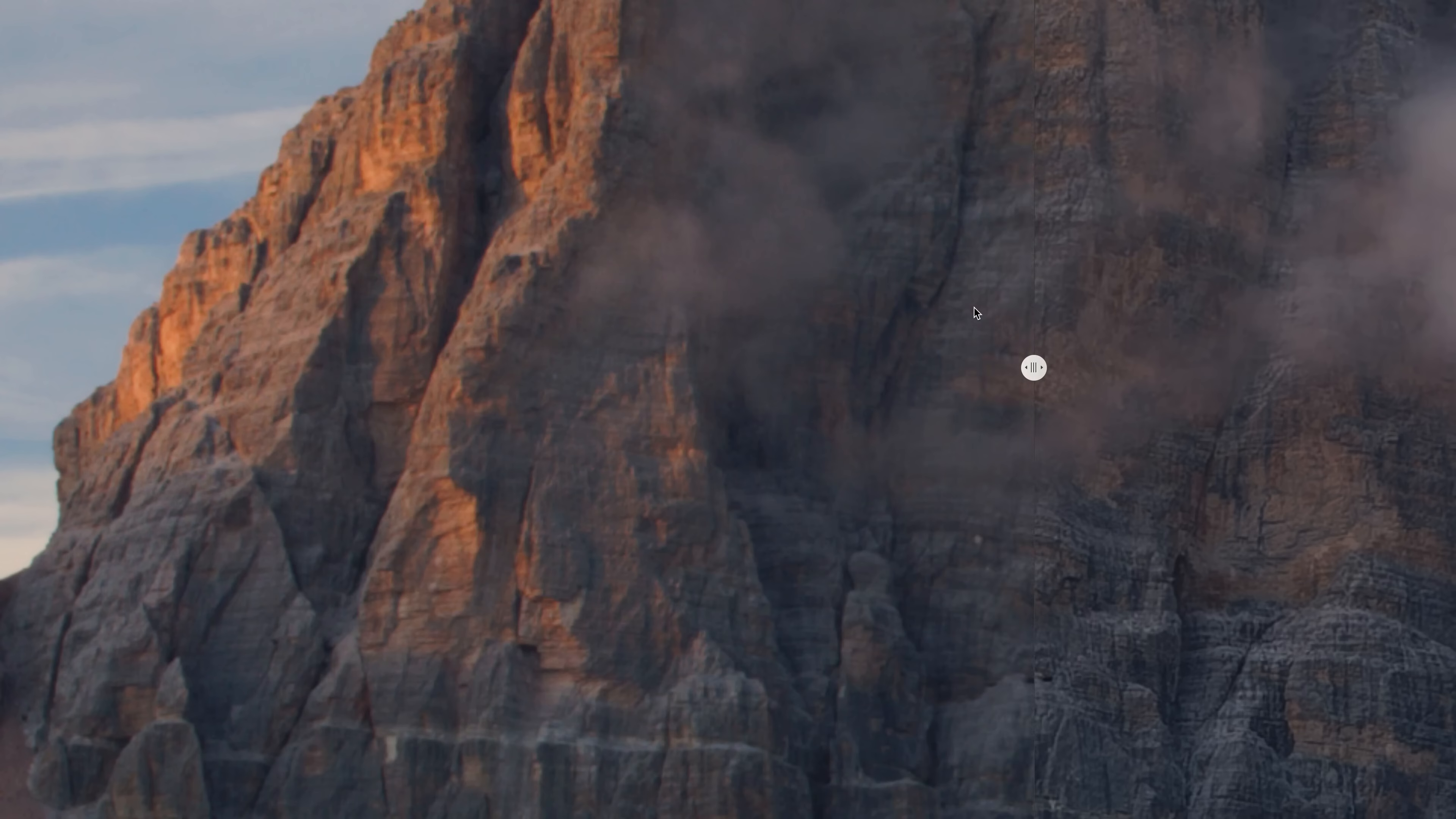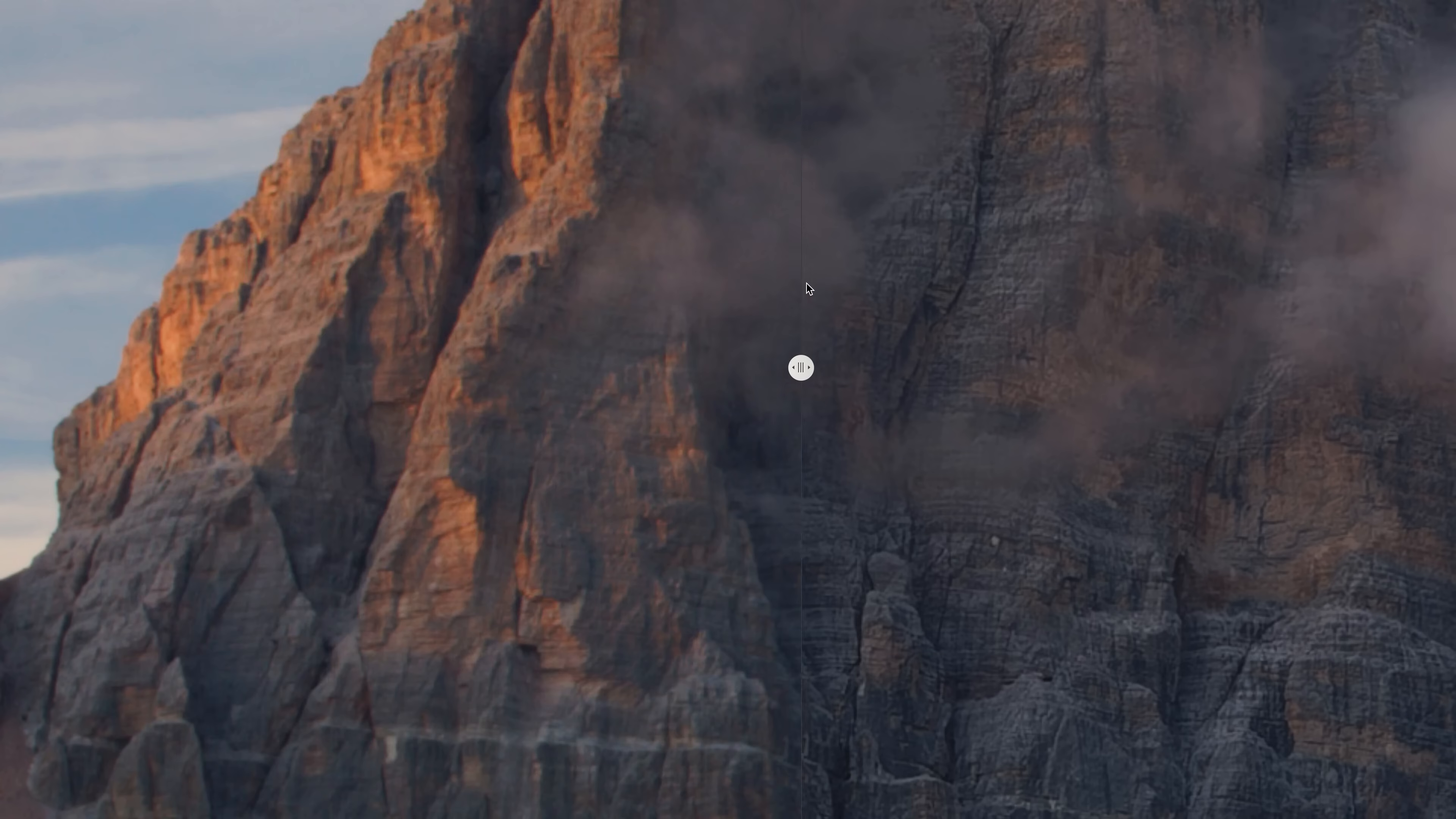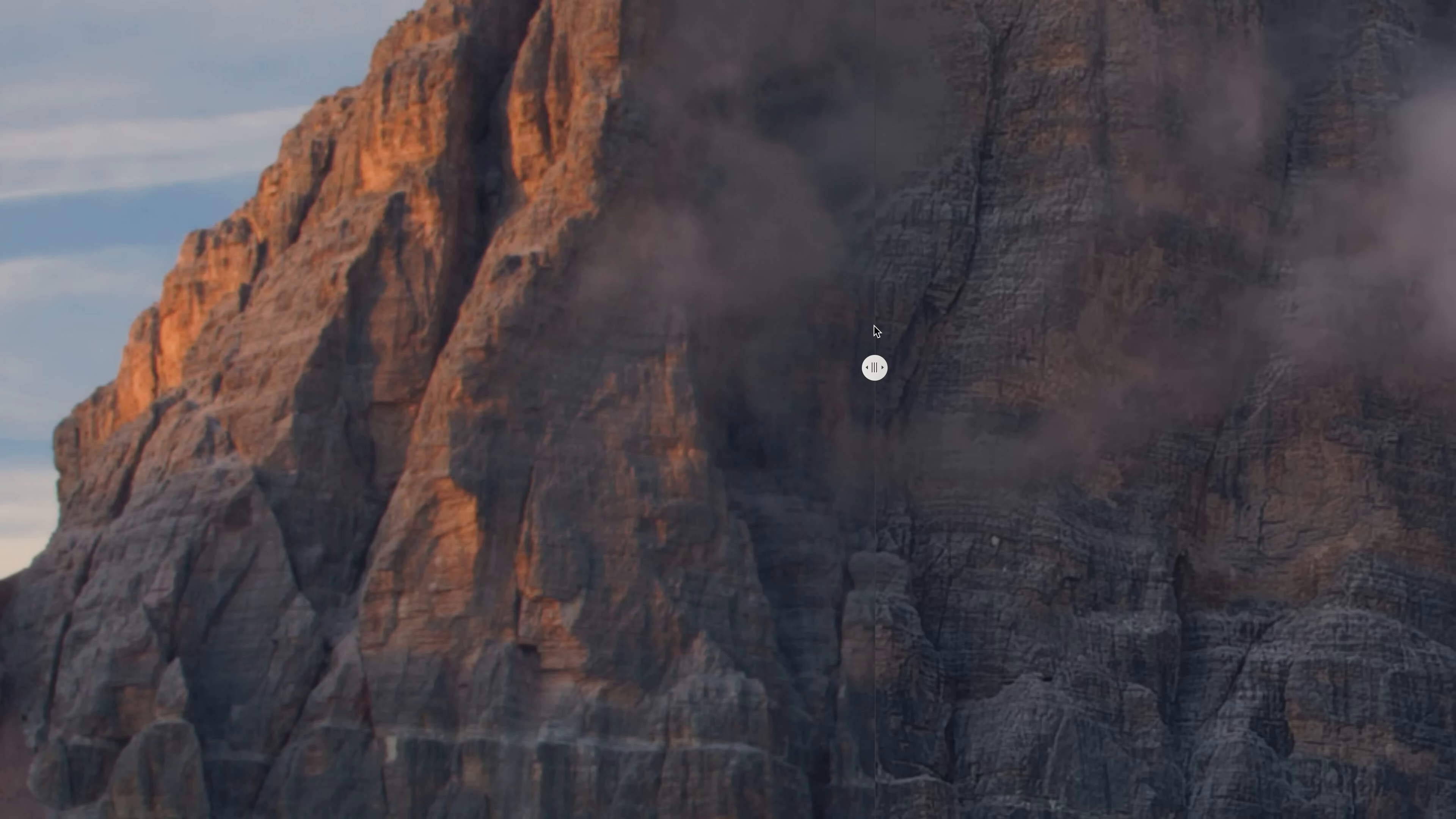If we go back and forth here you can see that it's pulling all kinds of things out of the side of the rock face here that are just not present at all in the original.